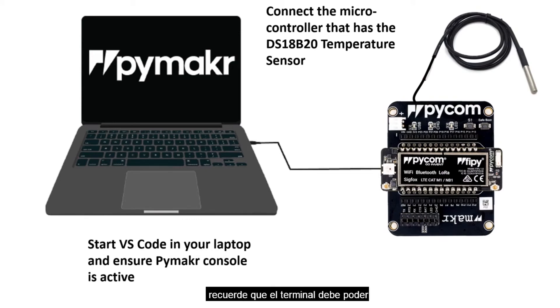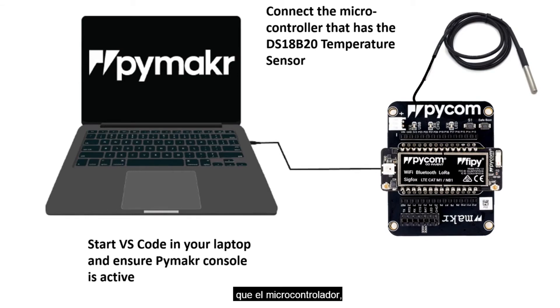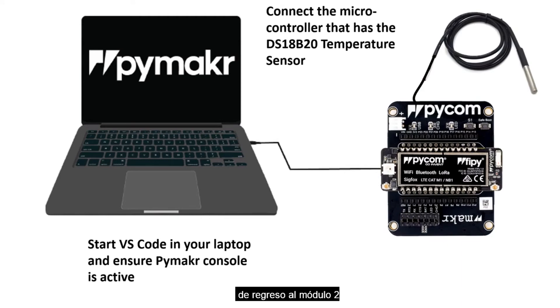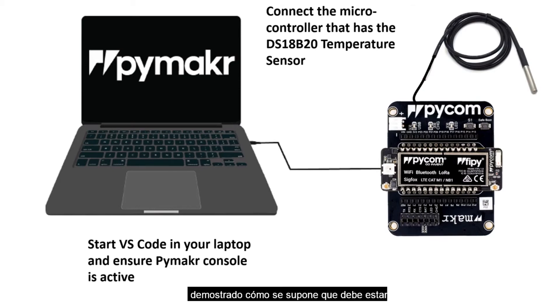Remember, the terminal should be able to read the same port as the microcontroller. If there's a problem with that, you can go back to Module 2 and repeat the process, as we had already demonstrated how it's supposed to be connected.